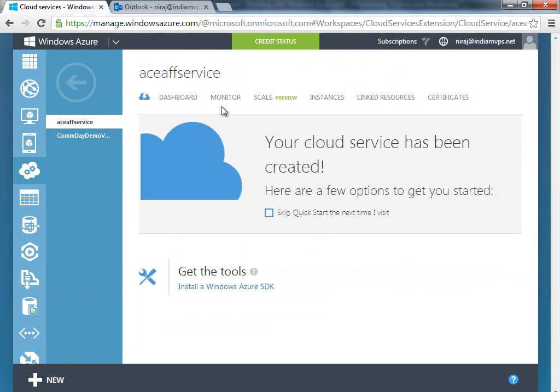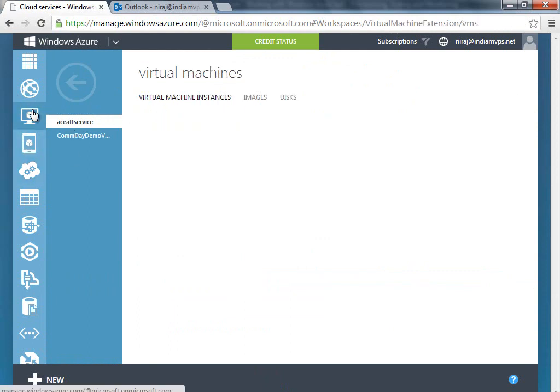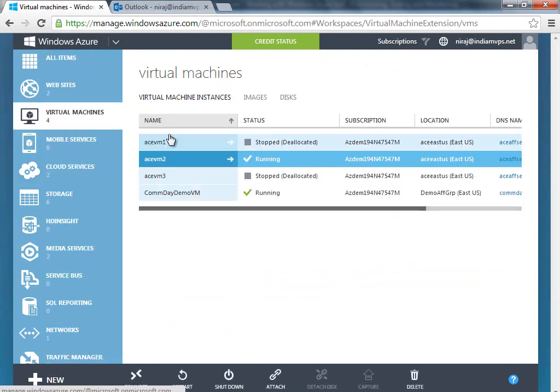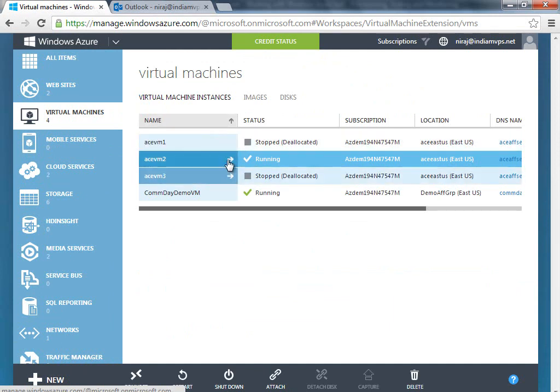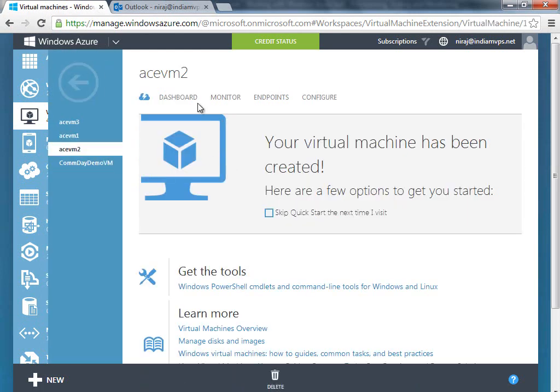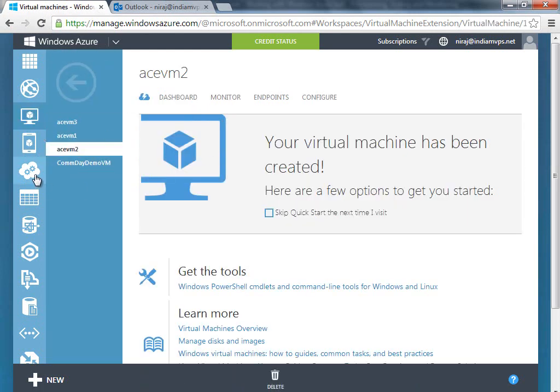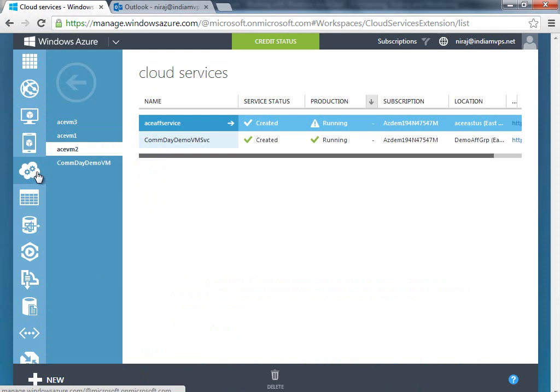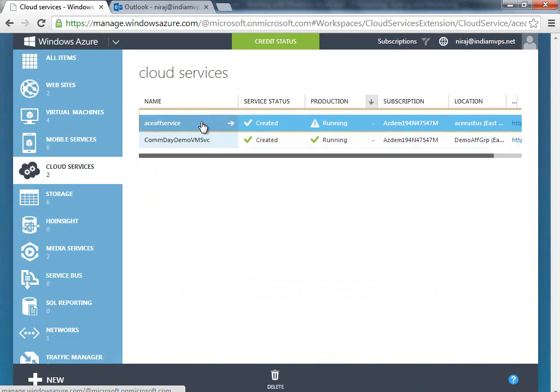You should see that more VMs would be starting here shortly—it could either be acevm1 or vm3. You can also monitor it in the cloud service here, so you can go to cloud service where I configured the autoscale.